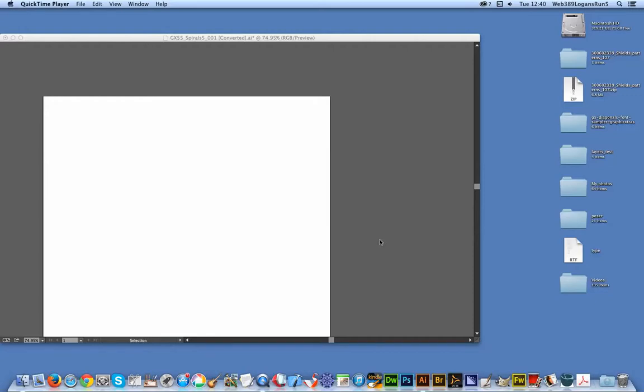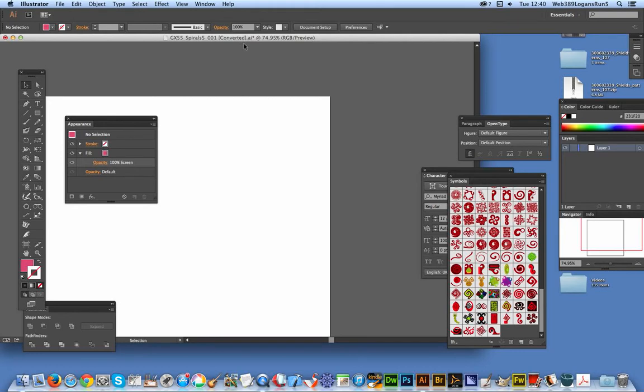Back from Graphic Extras. In this quick tutorial I'm going to show you how to add color to a symbol and the symbols I'm using are from Graphic Extras.